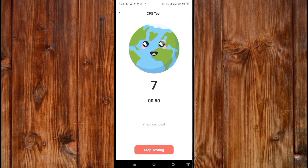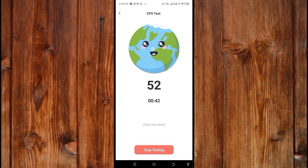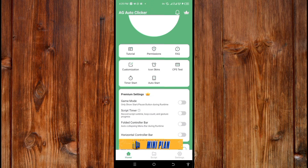You can check the clicking speed by clicking here. You can also check your clicking speed this way. To go back, just click here.